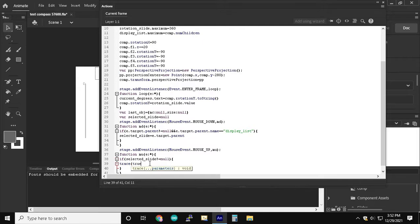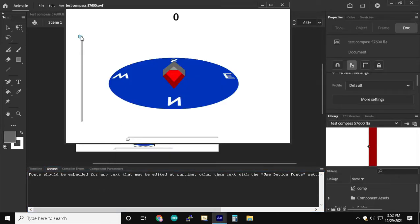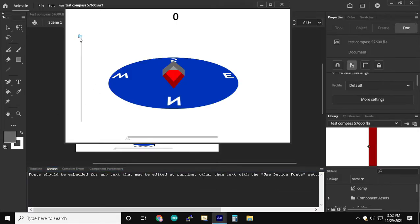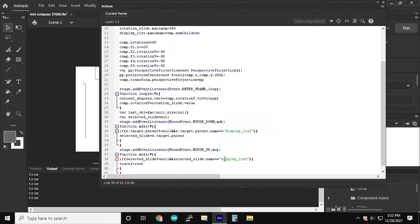When mouse up, if selected slide is display list, we're going to trace true. We're going to turn the selected slide variable back to null.